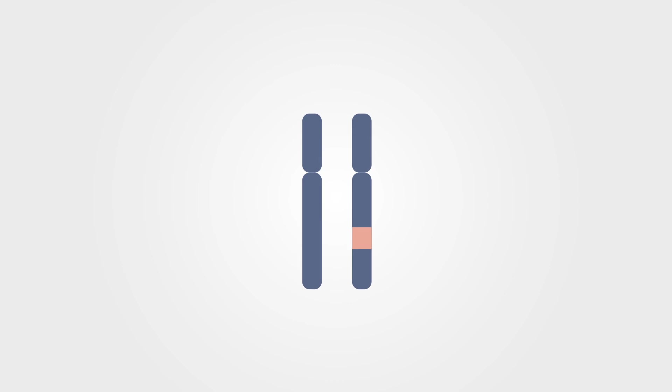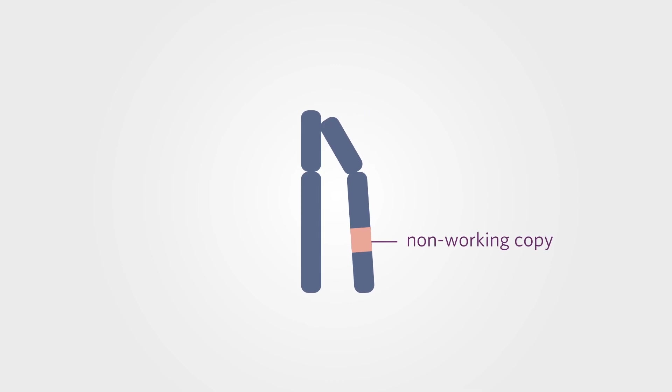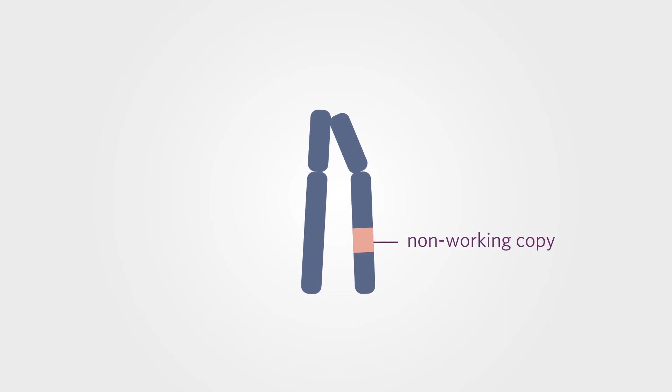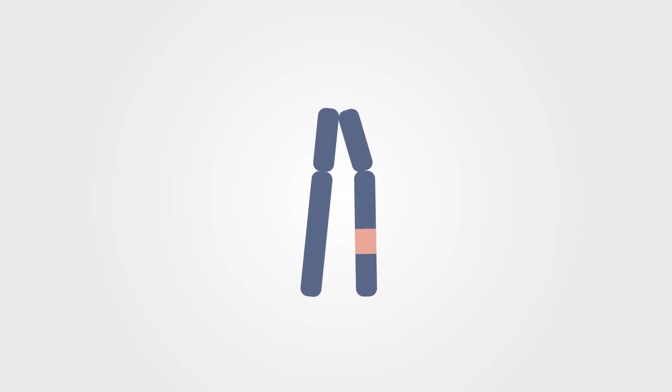Our genes come in pairs, and they hold instructions for many genetic traits. A carrier of a genetic disease is a person who has one gene that does not work correctly, but the other works just fine. The working gene keeps the carrier healthy, so the condition doesn't appear.